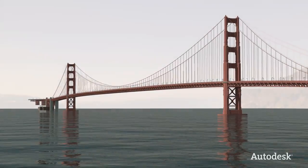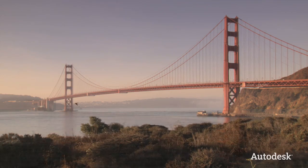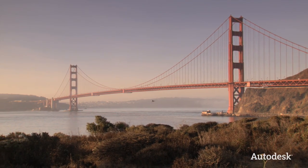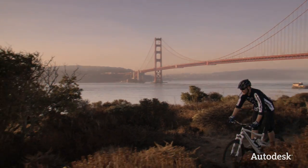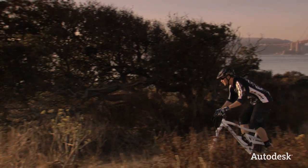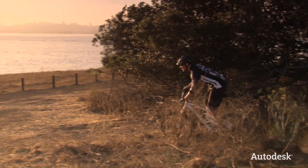Let's take a look at how Marin Bicycles in Northern California can experience and improve the design of their new mountain bike before it's built.